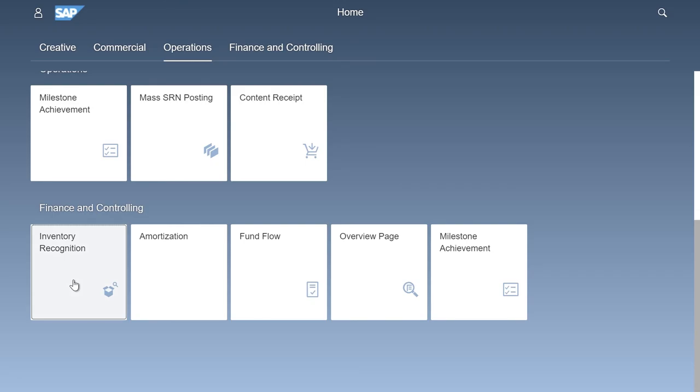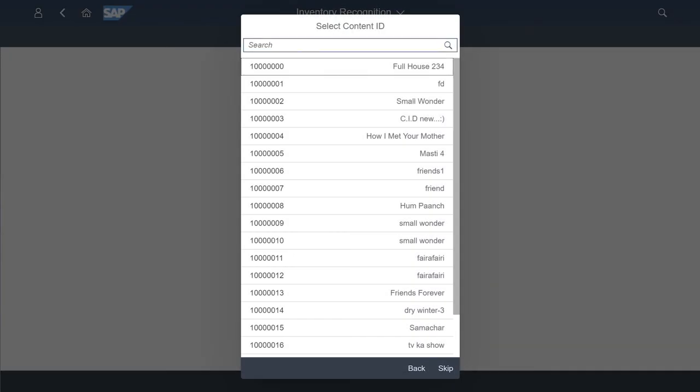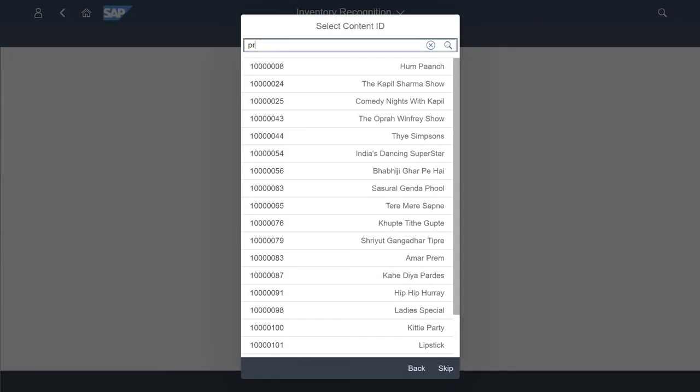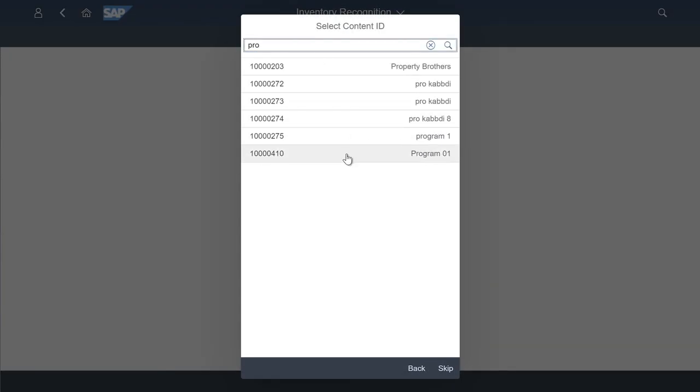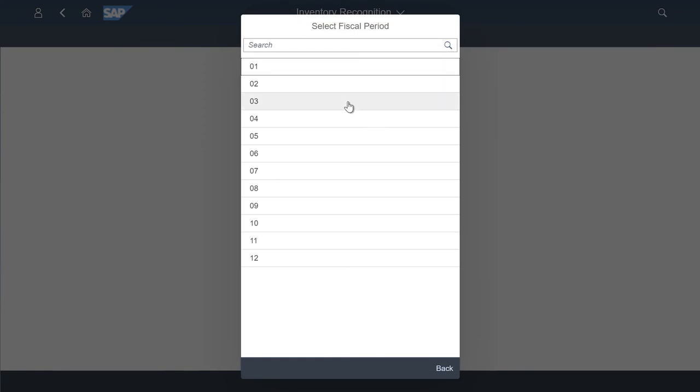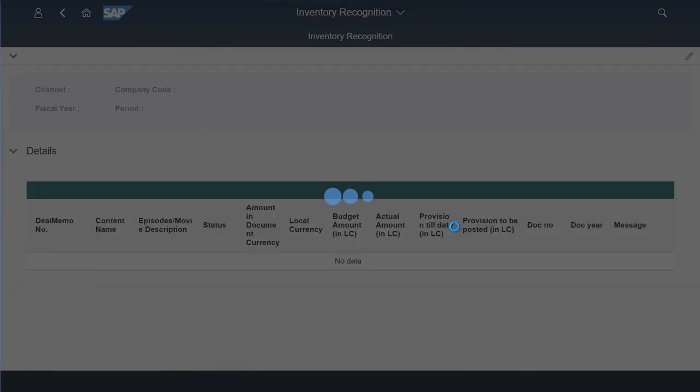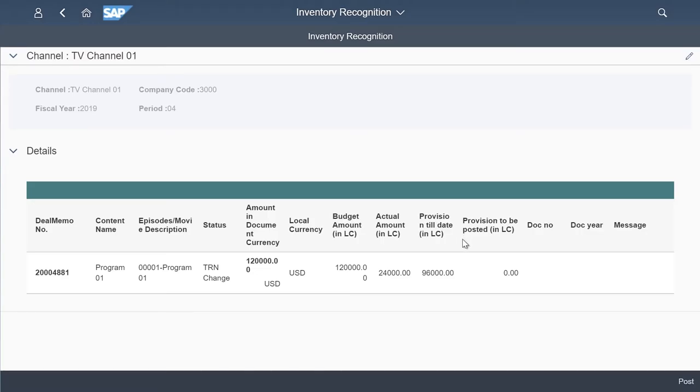The inventory recognition is programmed so that once you've received the content, you'll be able to recognize the inventory. This process can also be triggered through an interface. When content receipt is confirmed, the inventory recognition will progress.